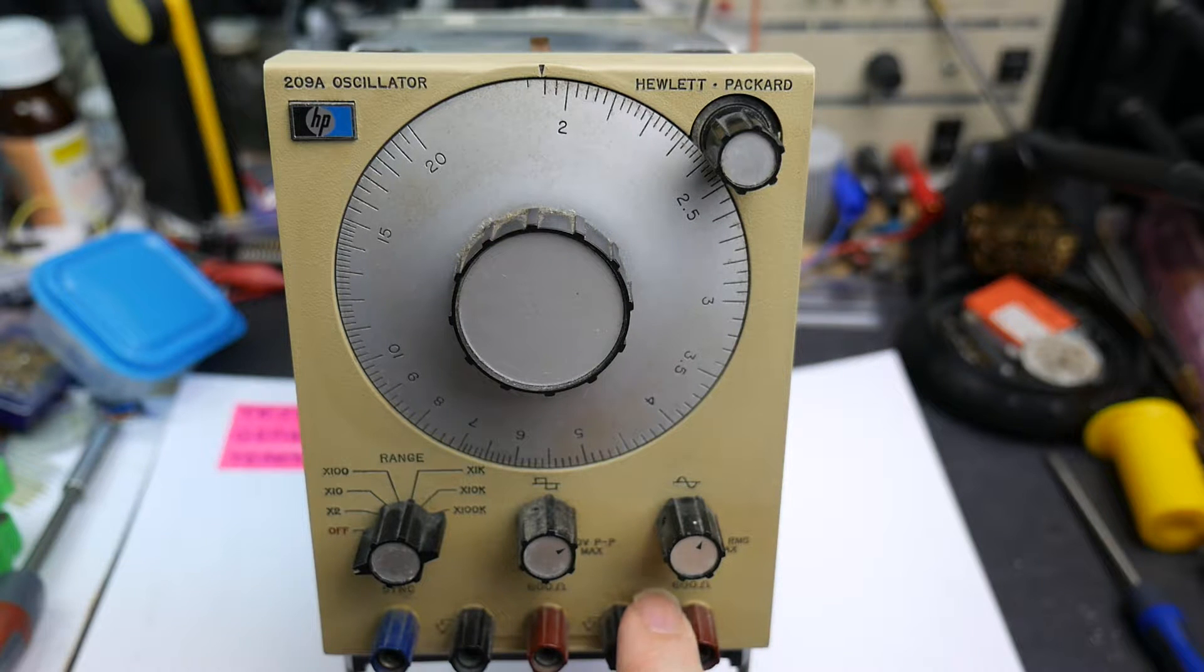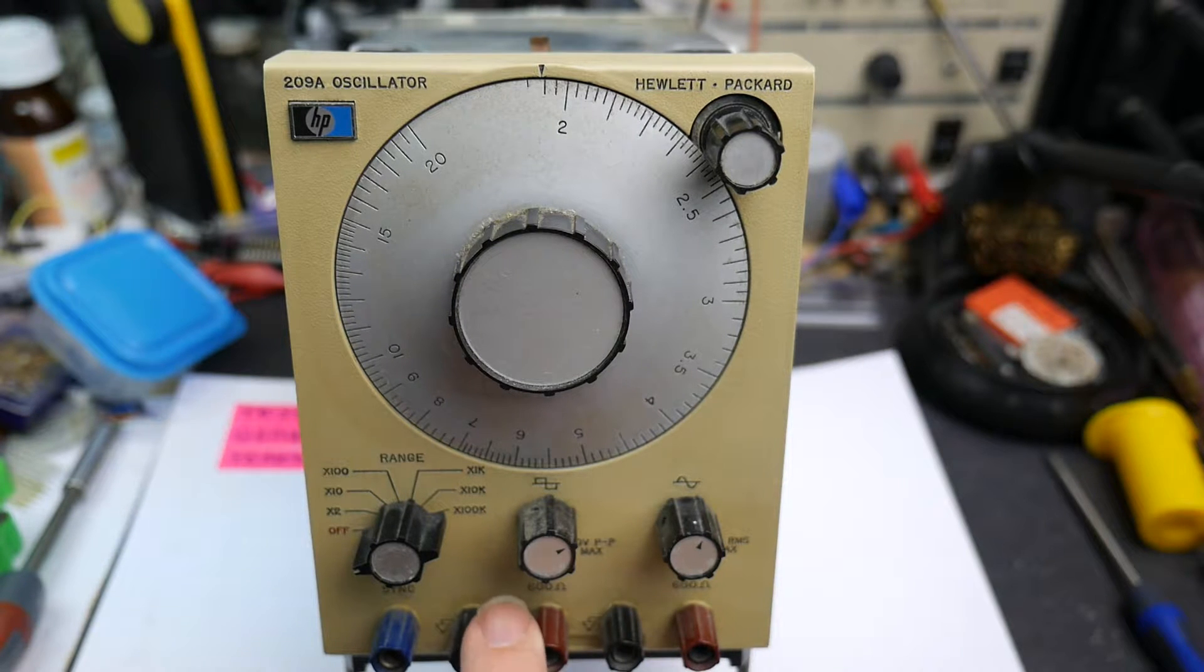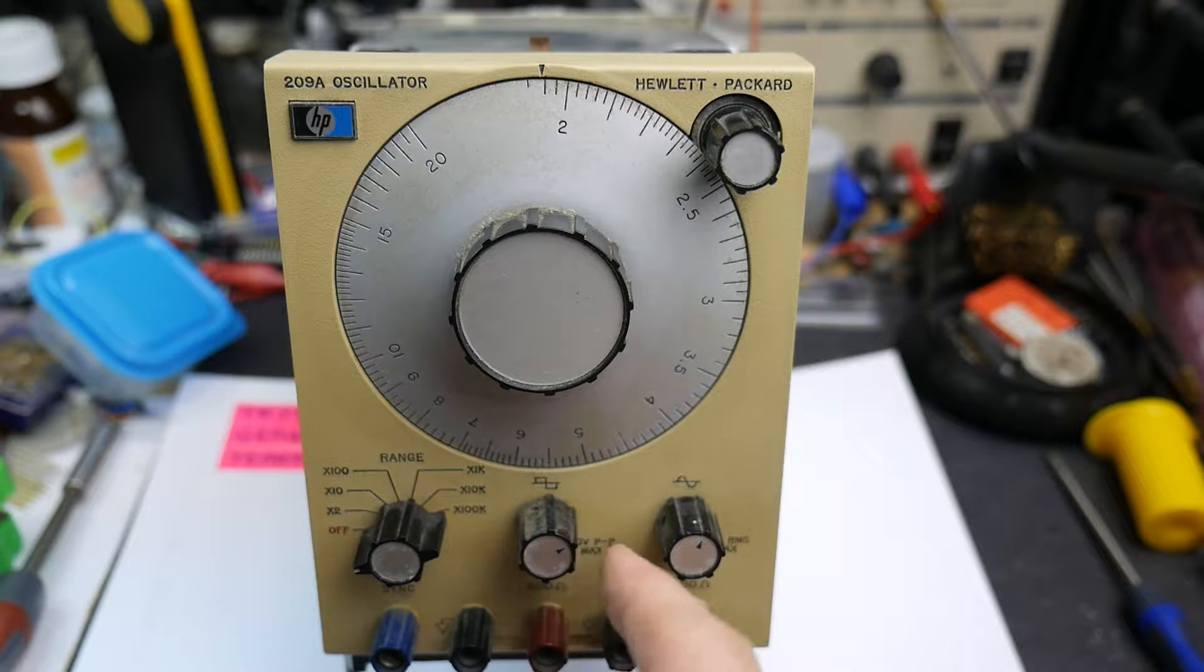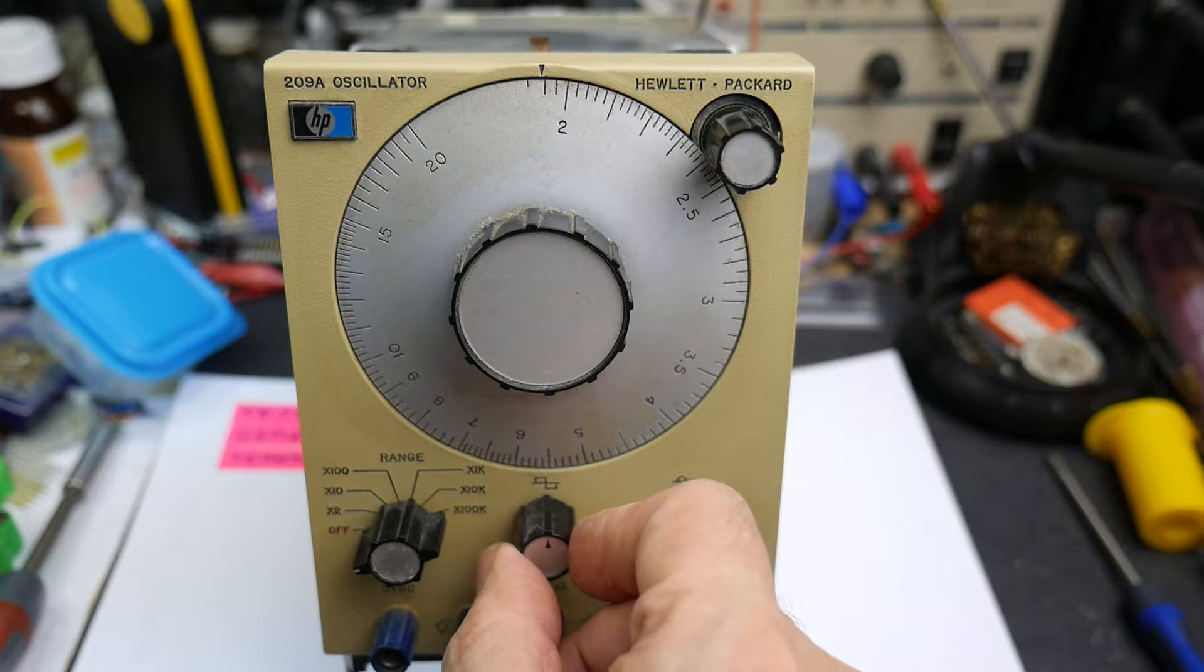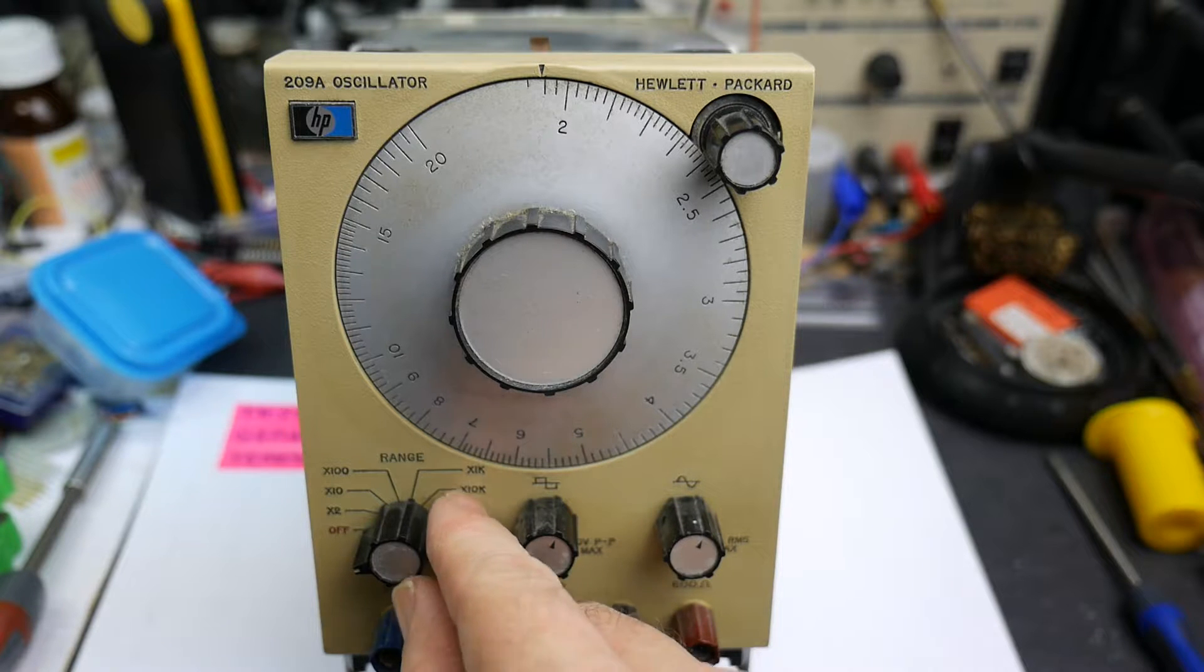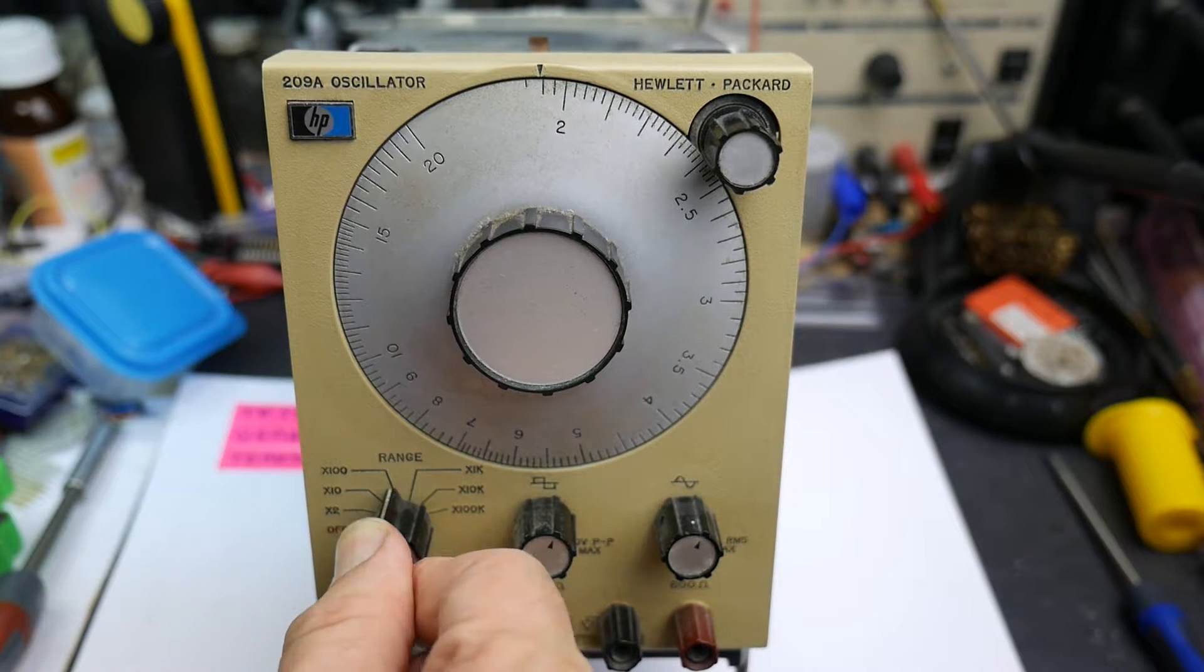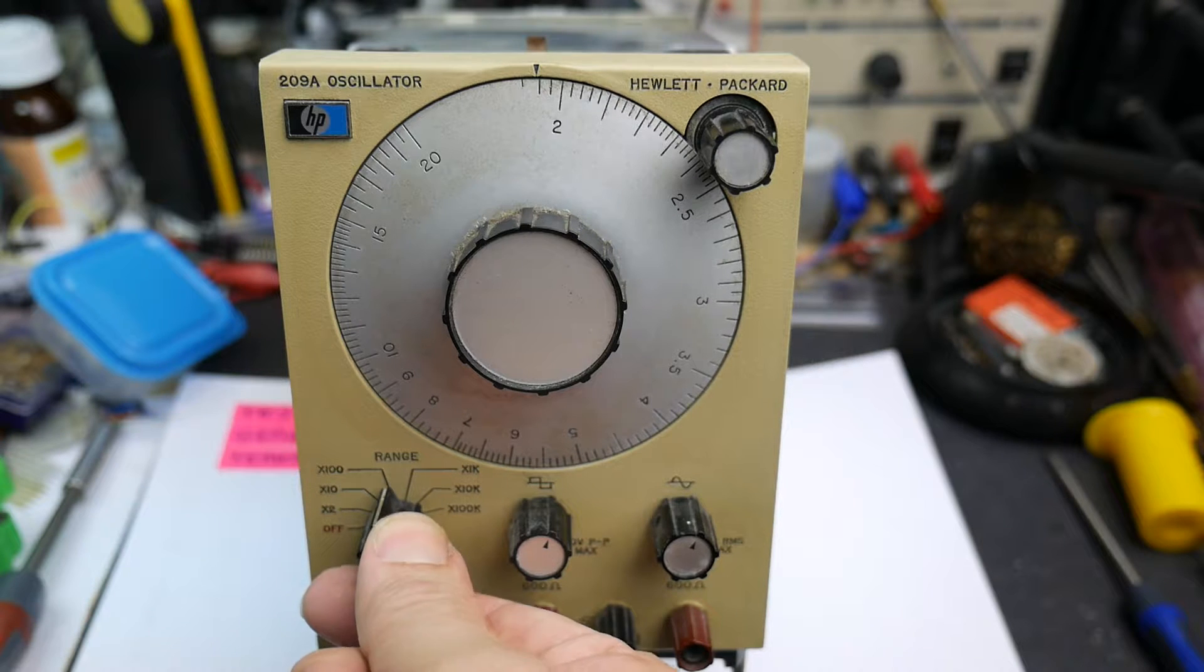This one also has the feature of a square wave simultaneously coming out of these terminals, and this is the separate amplitude control for the square wave. Over here we've got off and then the usual frequency range select.